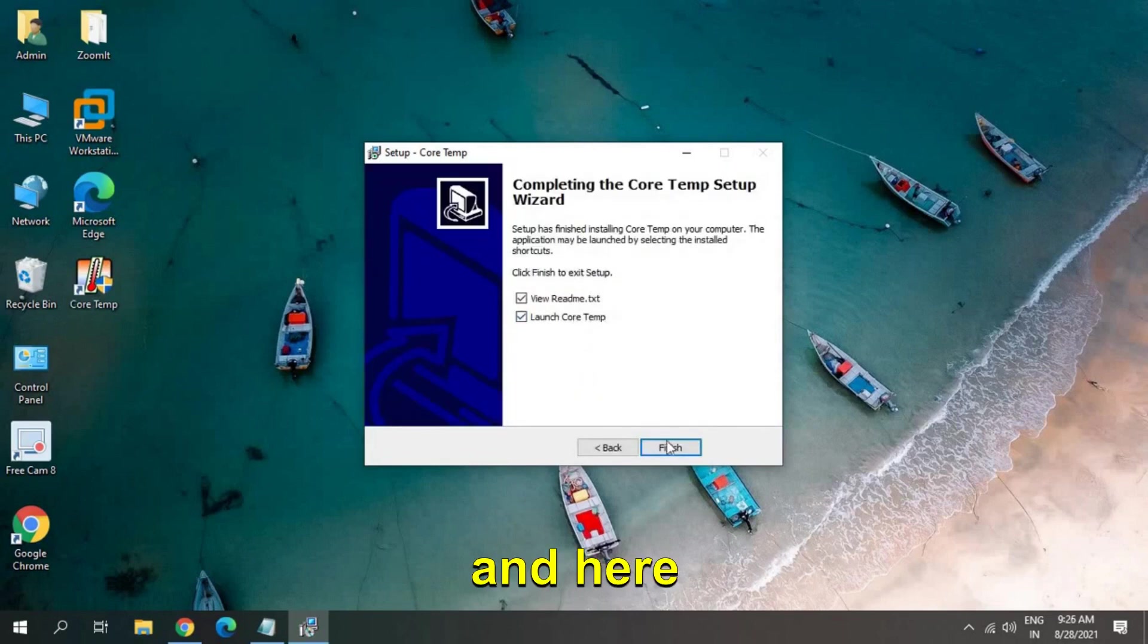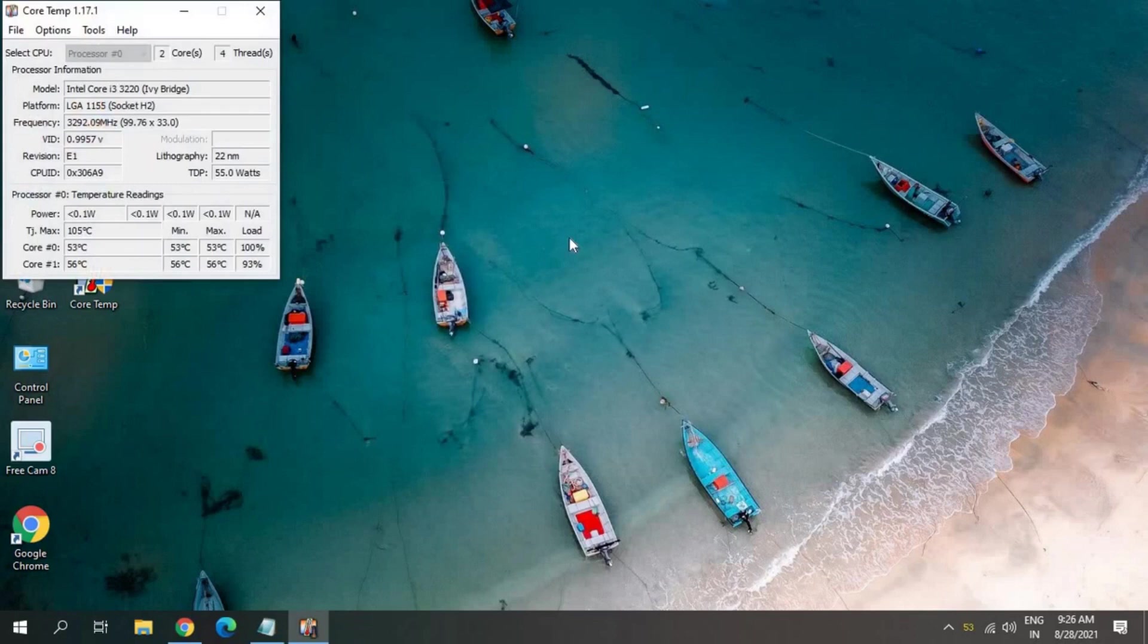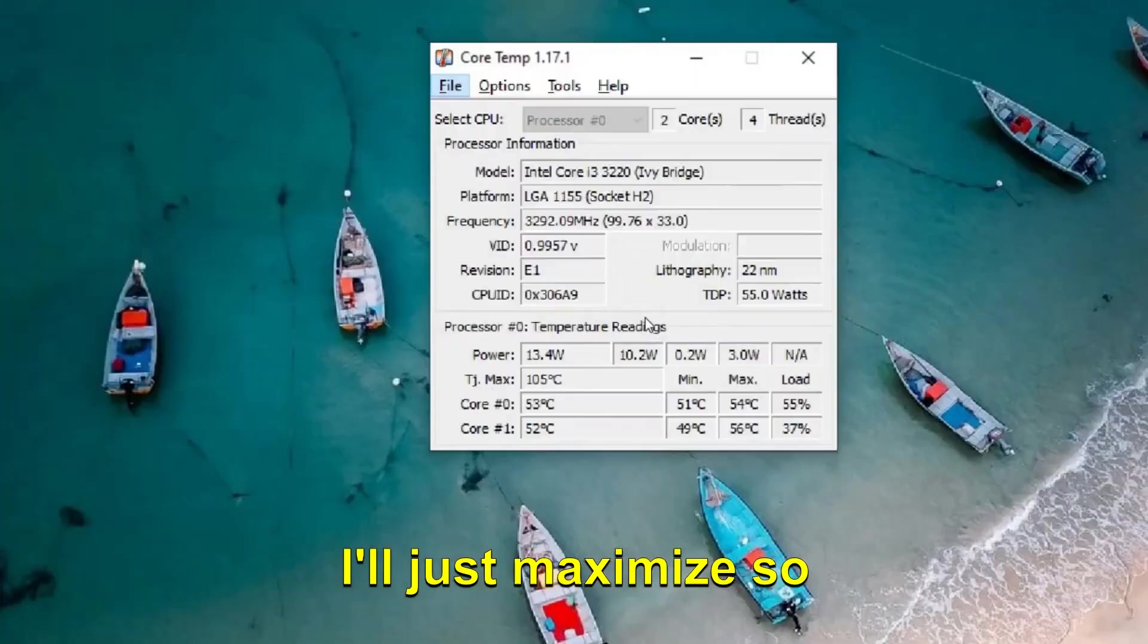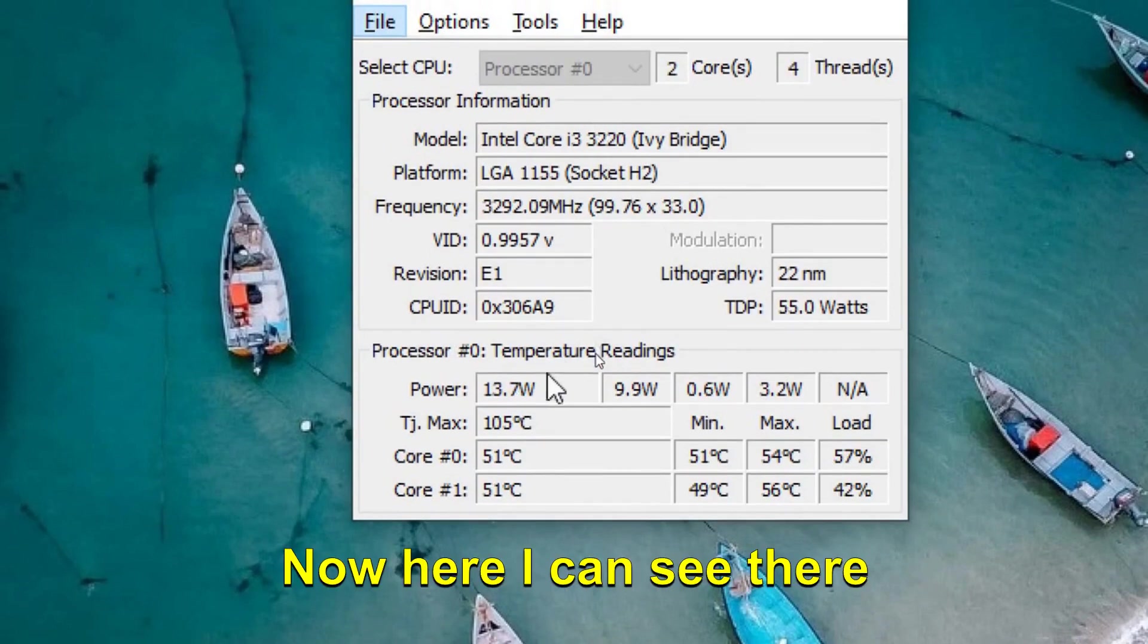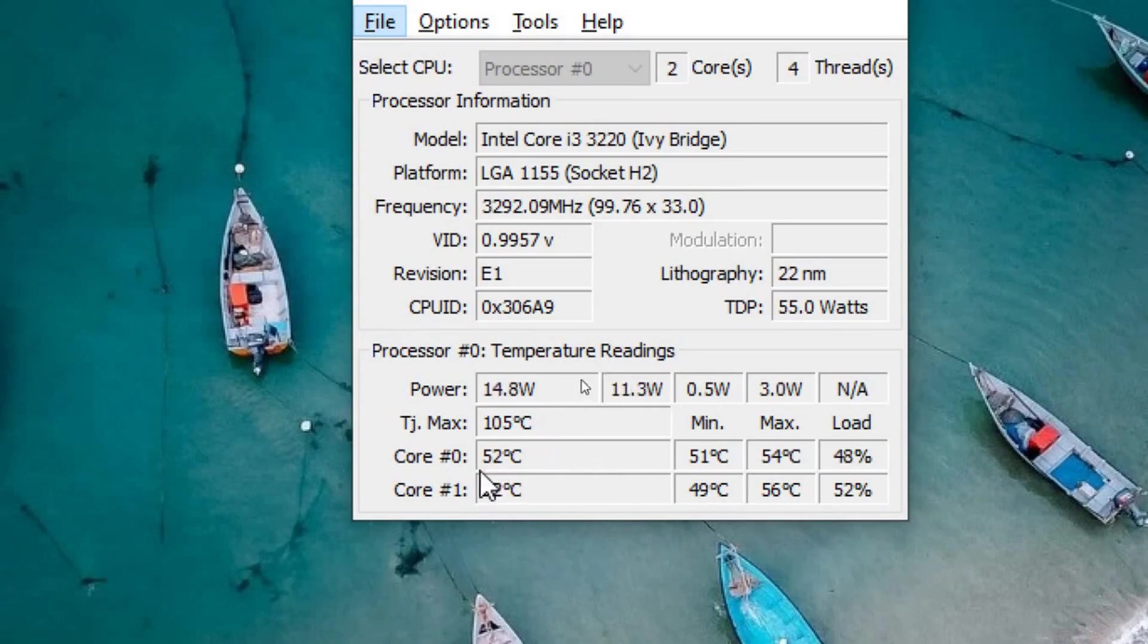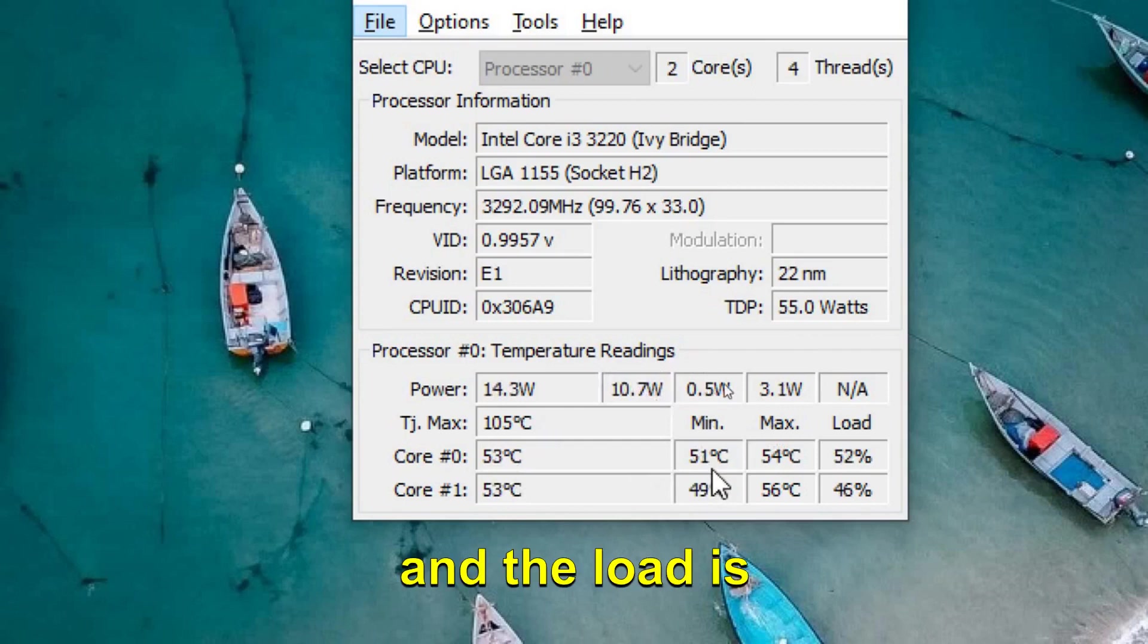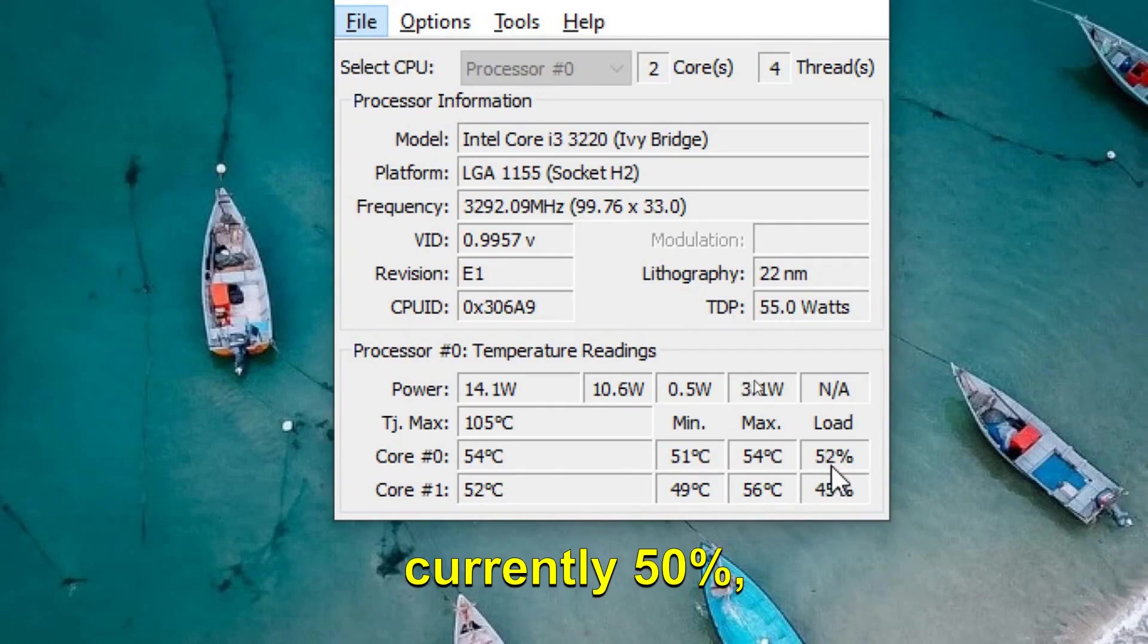And here it will launch Core Temp. So this is how it will open. I'll just maximize so that you can see. Now here I can see there are only two cores in this computer, and the load is currently 50 percent, 37 percent on the second core.